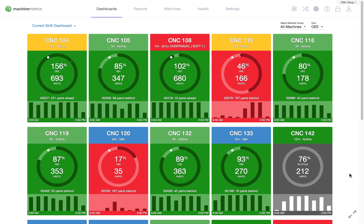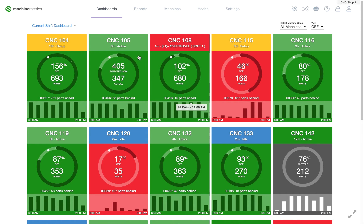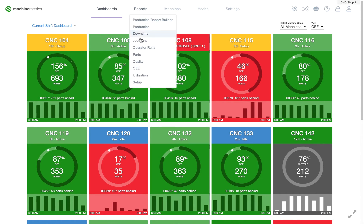After you've configured your downtime categories in your system settings and implemented tablets at the machines, you're ready to take a look at operator input downtime data. To do this, navigate to Reports and Downtime.